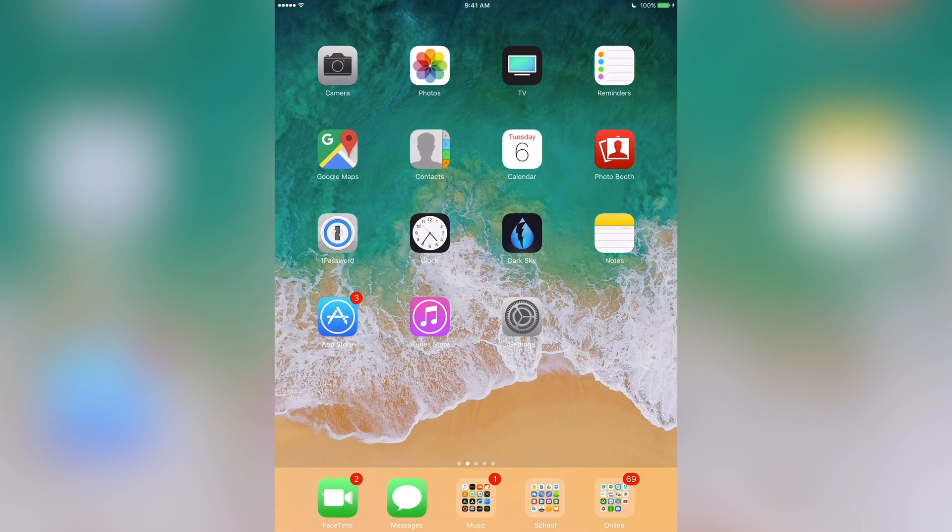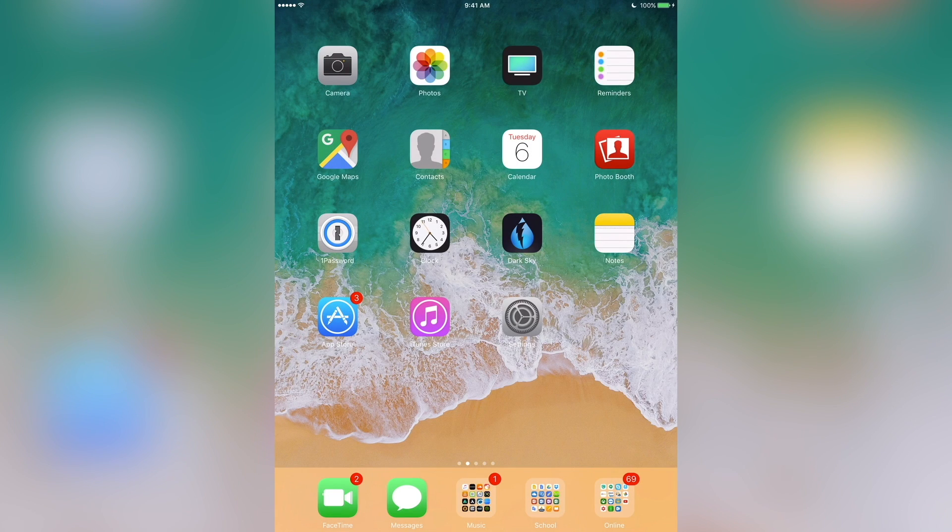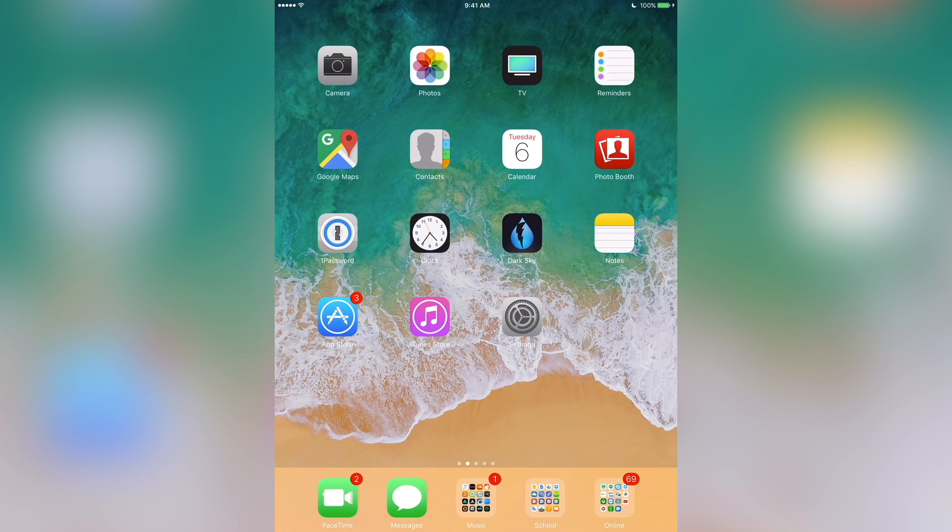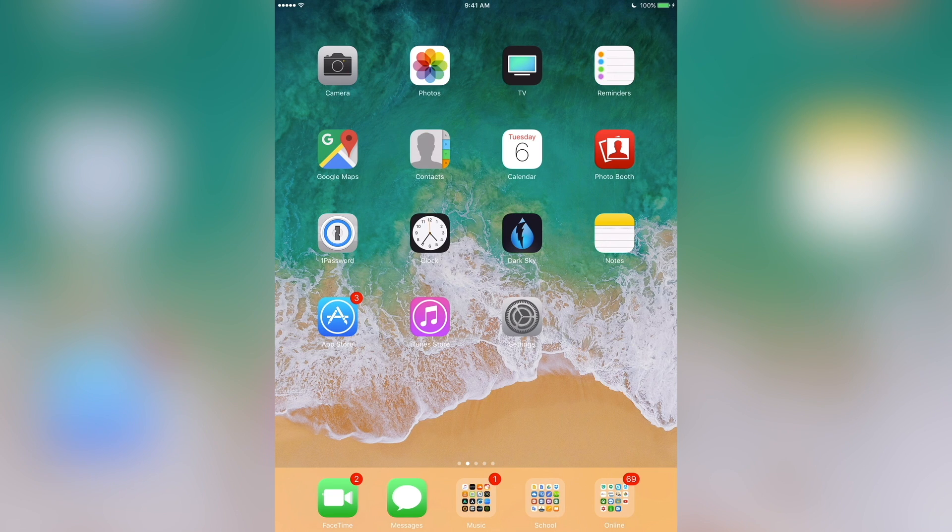And there you go guys. That's how you downgrade from iOS 11 to iOS 10.3.2. It's honestly really easy and you even get to save the wallpaper from iOS 11 if you chose that before you downgraded.